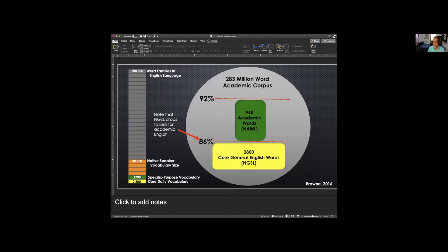Avril Coxhead created the Academic Word List in 2000 — a very good list, but it went together with the old General Service List, which was very outdated. So we created a new academic word list to go with our New General Service List, getting slightly higher coverage for slightly fewer words. With less than 4,000 words total, we can get above 90% coverage — a very good systematic approach.